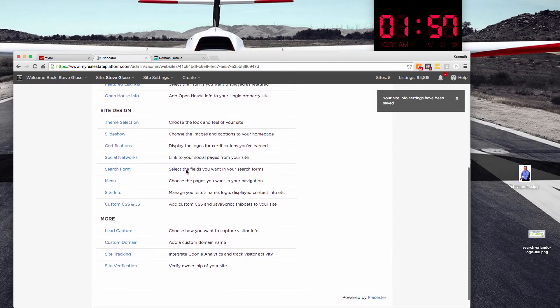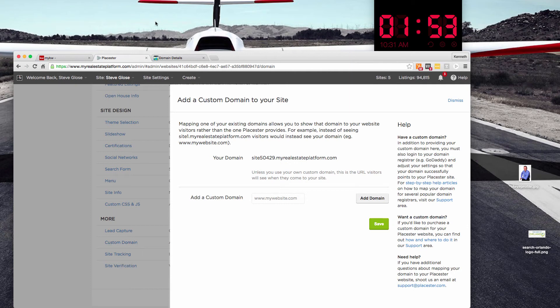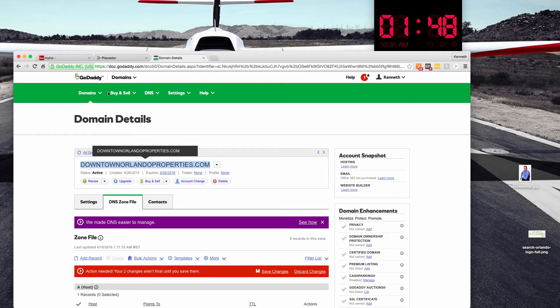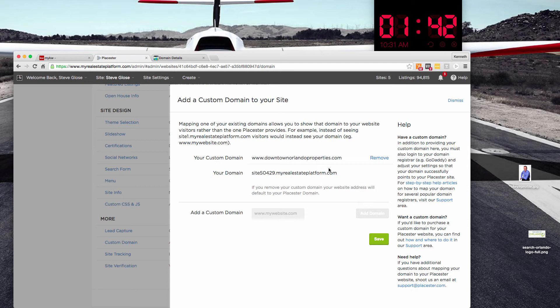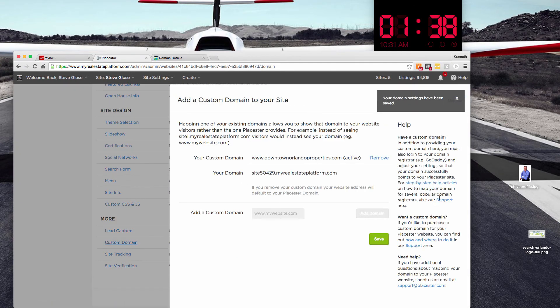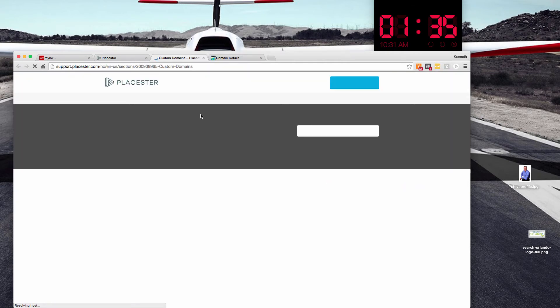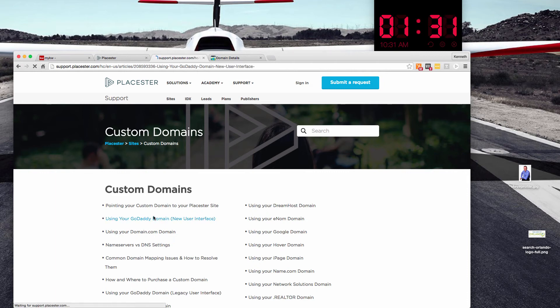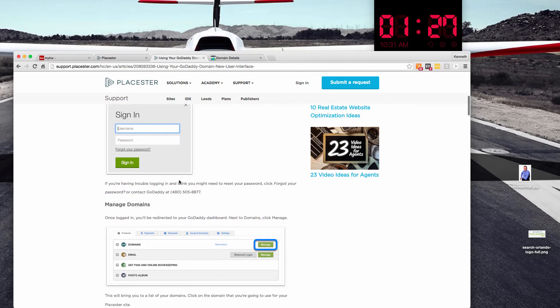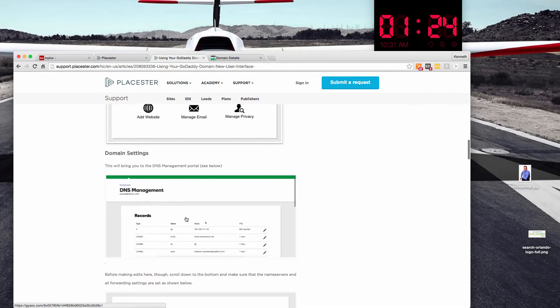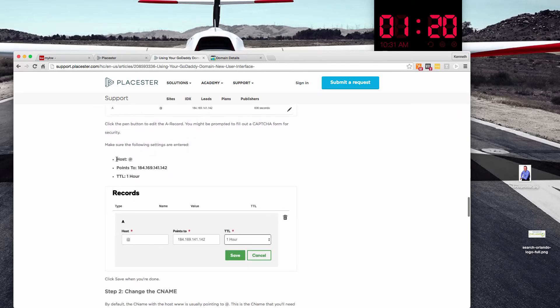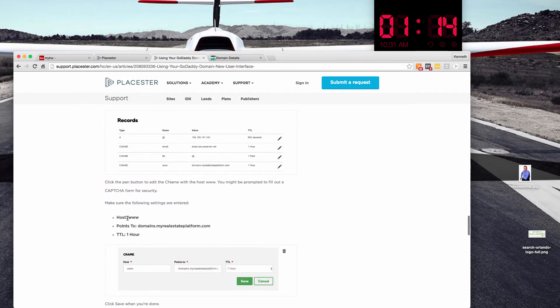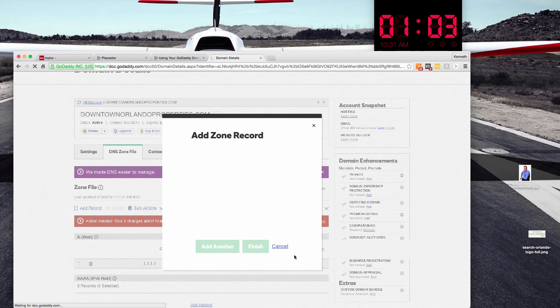And now we need to work on our domain name. So I'm going to come down to custom domain. In this case, we're using downtownorlandoproperties.com. I'm going to add that domain in here and hit save. I'm going to come back in here because there are instructions right over here on the right on how to set up your domain. In this case, we're using GoDaddy. Now there are step-by-step instructions. We also have a video on how to do that. But you're going to see me do it here real quick. There's two things that we have to do. We have to point our host record, the at record to this IP address, and then we have to change the CNAME for www to point it to domains.myrealestateplatform.com.